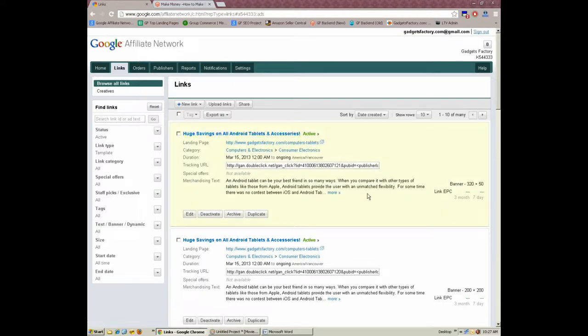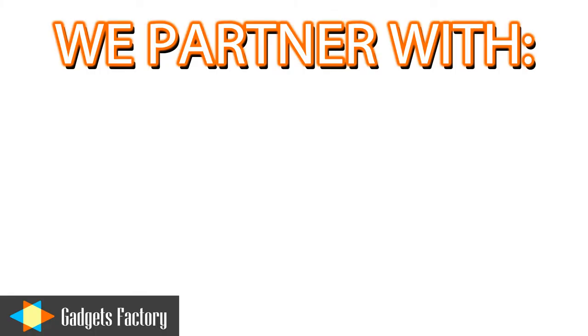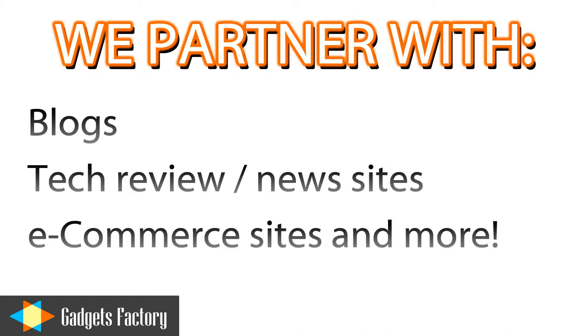If you have compelling content on your website and you have a reasonable amount of traffic, the GadgetsFactory affiliate program can provide you with excellent opportunities to earn additional revenue.